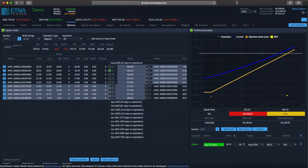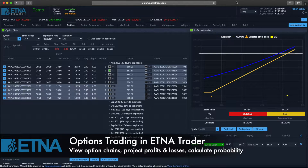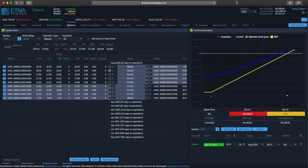Hello. In this video, we are going to demonstrate options trading in Aetna Trader.